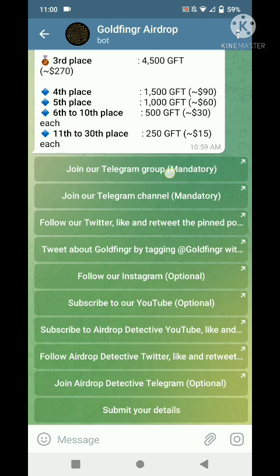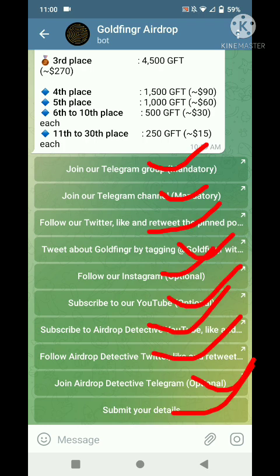Now you will see many tasks. First, join our Telegram channel. Next, follow the Twitter link and retweet the pinned post. Next, tweet about Golden Finger by tagging, then follow on Instagram, subscribe to YouTube, subscribe to Dog Detective YouTube, follow Dog Detective Twitter and like and retweet, then join Dog Detective Telegram, and finally submit your details.